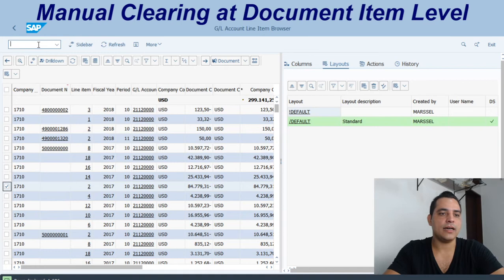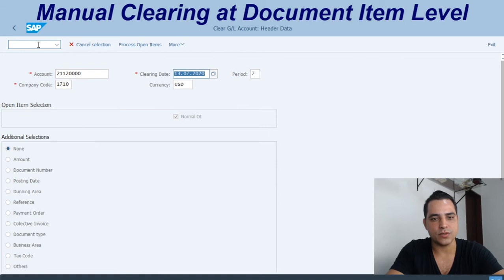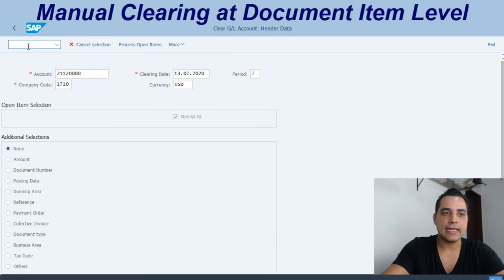Let's go to F-03. Let's enter the general ledger account 2112-0000. Company code, currency: USD. These are the additional selections fields — we have several of them — and as I have commented here, item is not one of them.